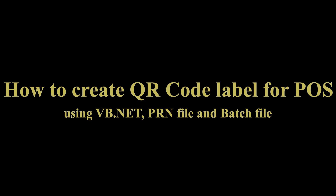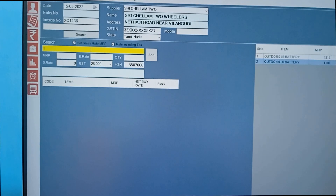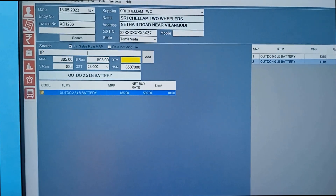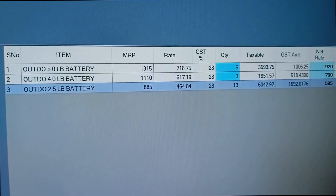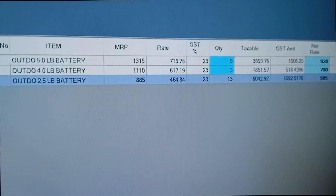Welcome to our YouTube video tutorial on how to create a QR label for a point of sale system using VB.NET, PRN file, and Windows batch file. In this tutorial, I will guide you step by step through the process of creating a QR label generator using a VB.NET program language.